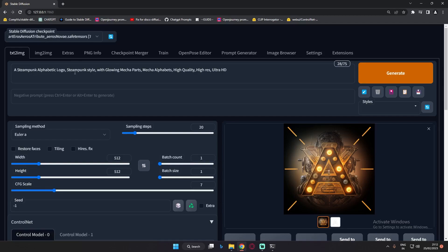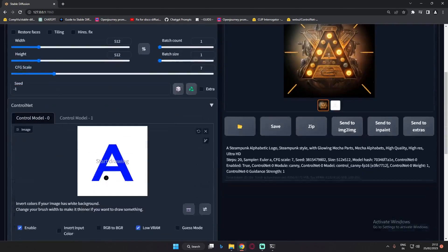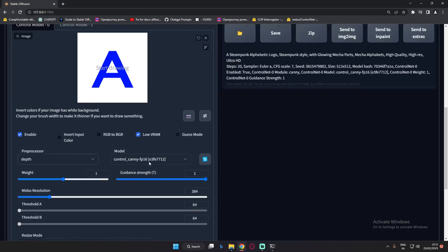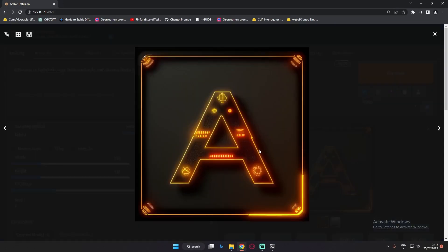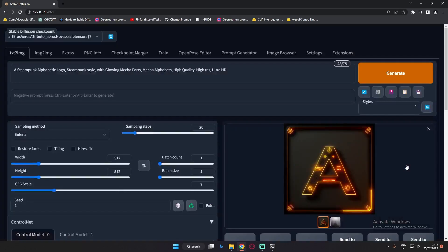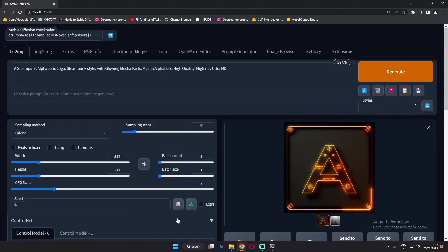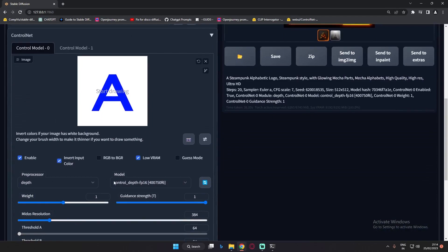Now let's try with a different model - we'll go with the depth model this time. I'll enable 'invert input color' because my image has a white background - that's why I selected that option - using the depth preprocessor and depth model. The result with the depth model is pretty amazing. I just love this style too. You can see the depth map that was generated and the corresponding result.